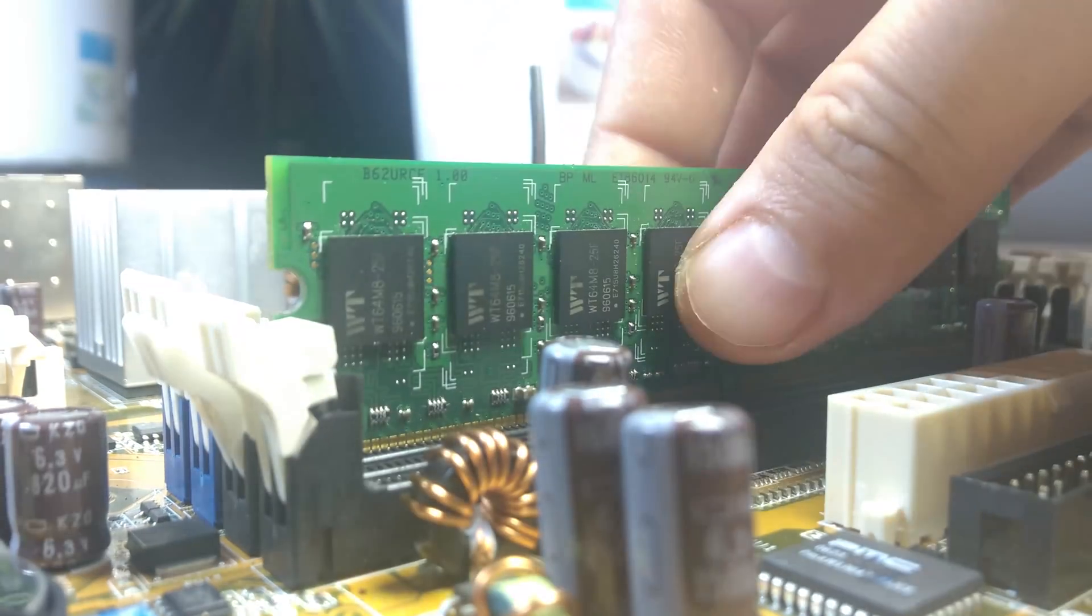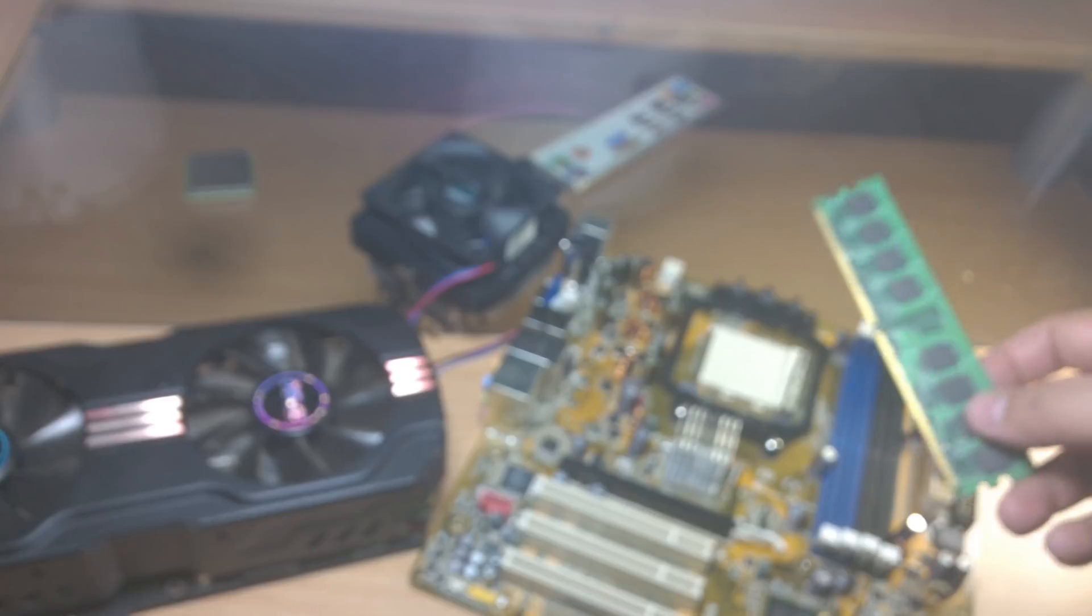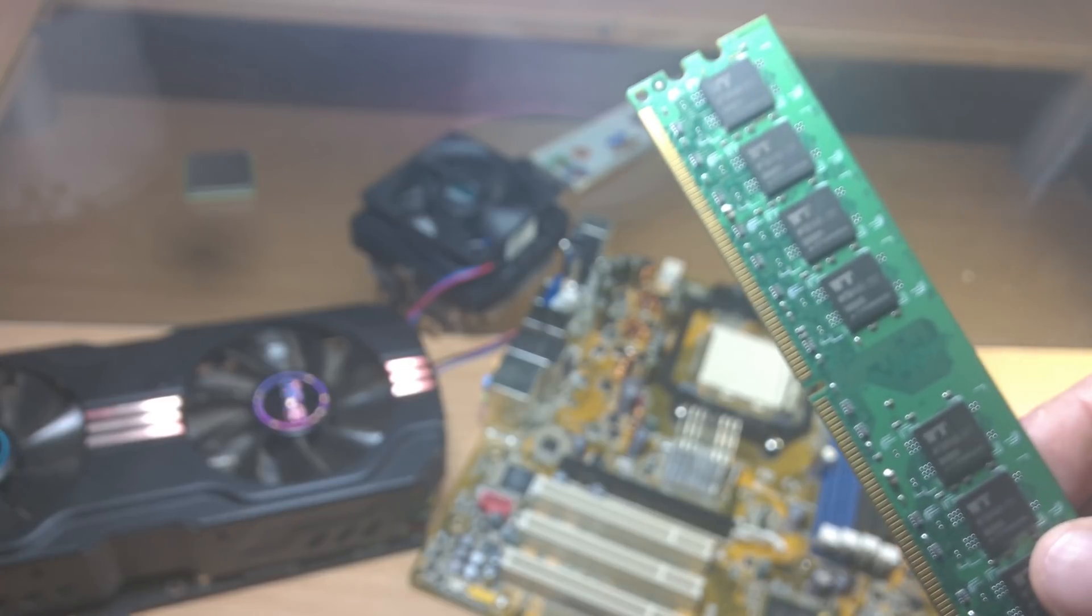The cool thing is when you remove volatile random access memory, the data stays on the chip.